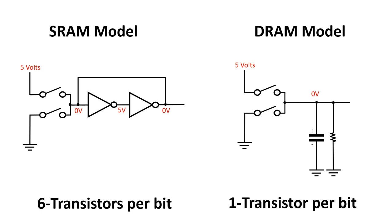So, if the top switch closes and the capacitor charges to 5 volts, that will stay there temporarily. Similarly, if the capacitor happens to be at 5 volts, and the bottom switch closes, it will go down to 0 quickly.